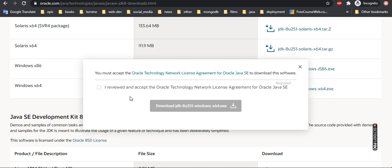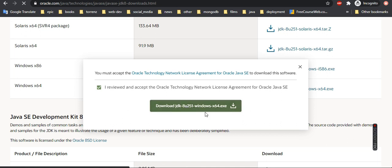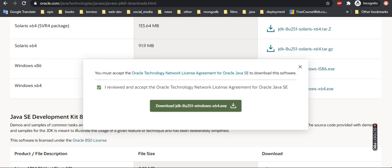You need to put the tick and you can download JDK. Depending on the speed, it will take some time to download. I already downloaded it, so I'm not going to download now.